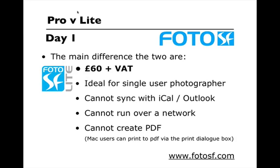The Lite version is only £60 plus VAT, ideal for a single user photographer. It cannot sync with iCal or Outlook, cannot run over a network, and cannot create PDF which can be emailed. If you are on a Mac, you can print to PDF via the print dialog box, or for PC users, you can get a plugin for about $18 that will allow you to email your quotations, bookings, invoices, and delivery notes.